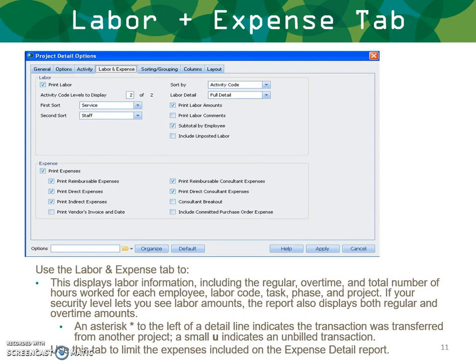Unique to the project detail report is the labor and expense tab, which displays labor information. This report shows regular, overtime, and total number of hours worked for each employee, along with labor code, task, phase, and project. If your security level allows, it also displays regular and overtime amounts. An asterisk to the left of a detail line indicates the transaction was transferred from another project; a U indicates an unbilled transaction. You use this tab to limit the expenses and labor included on the detailed report.